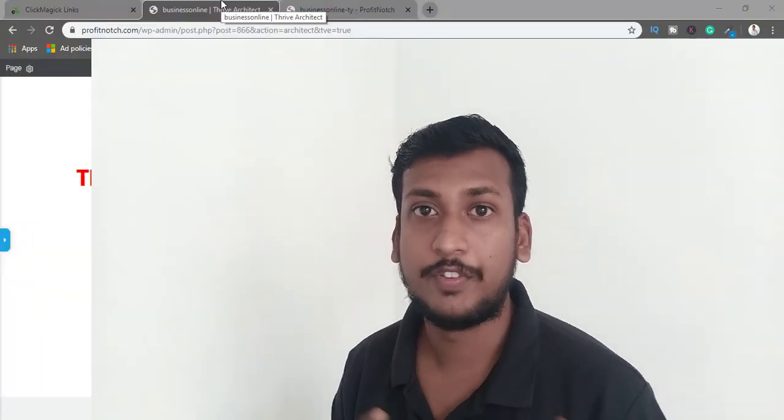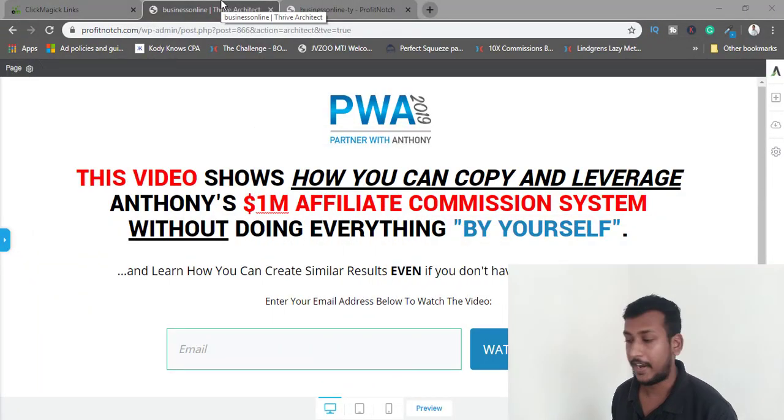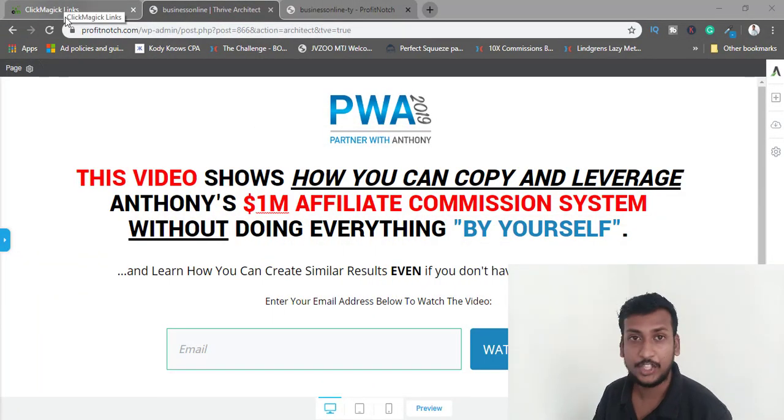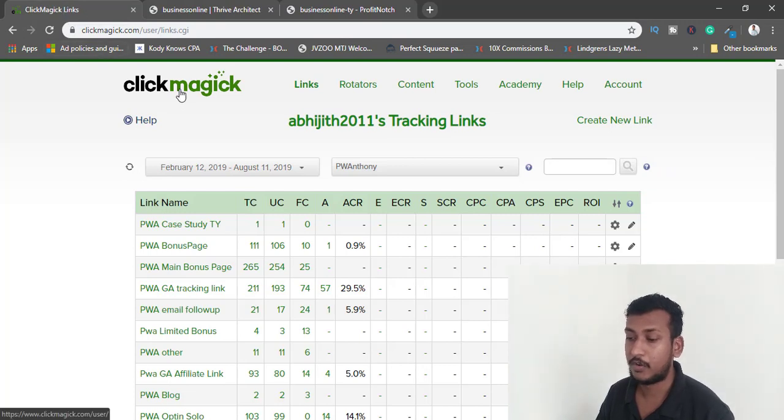Hey guys, this is Abhijit Nair and welcome to video number four. In this video, we've completed our opt-in page and thank you page, and set up our email list. Now we're going to set up tracking, because we need to know from what traffic source we got our leads.